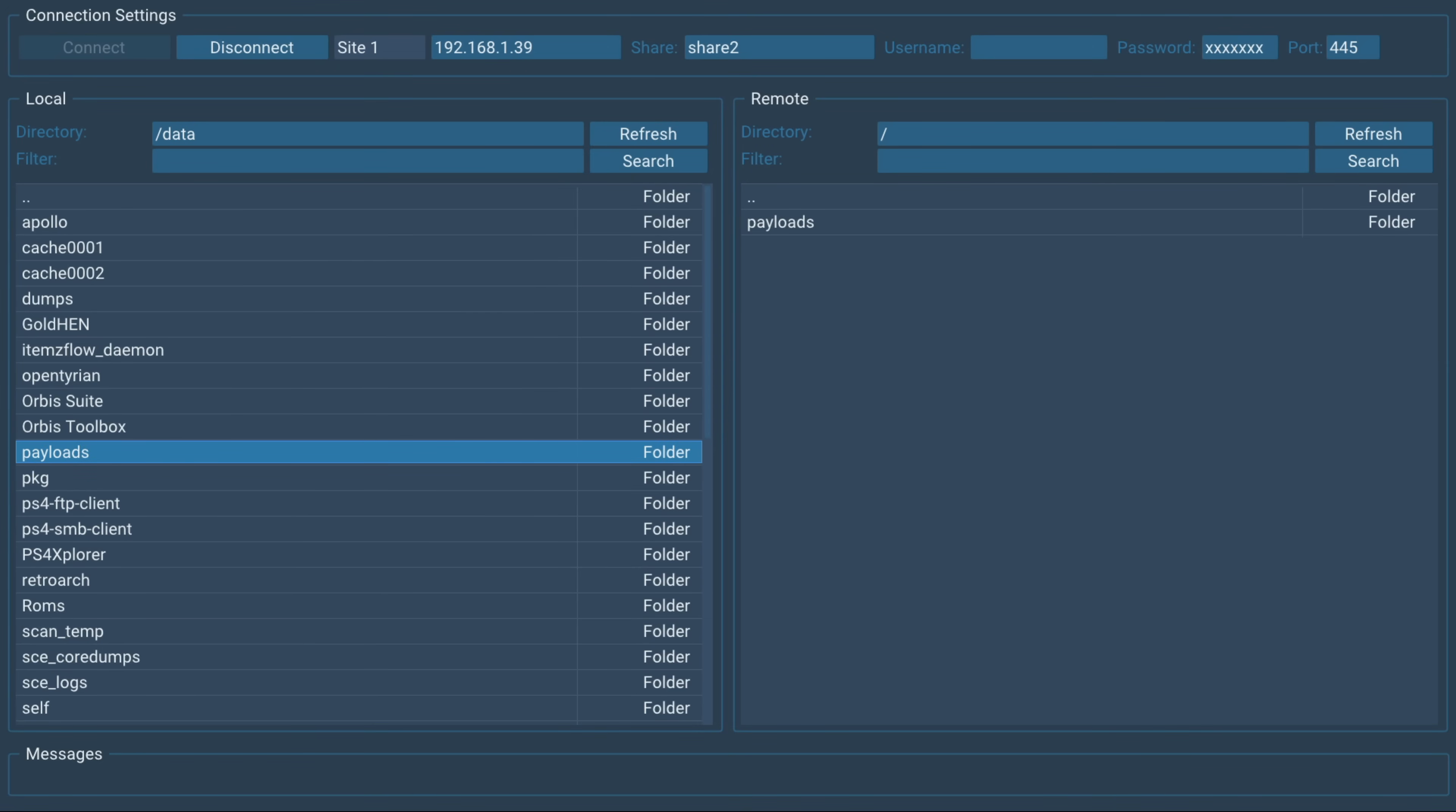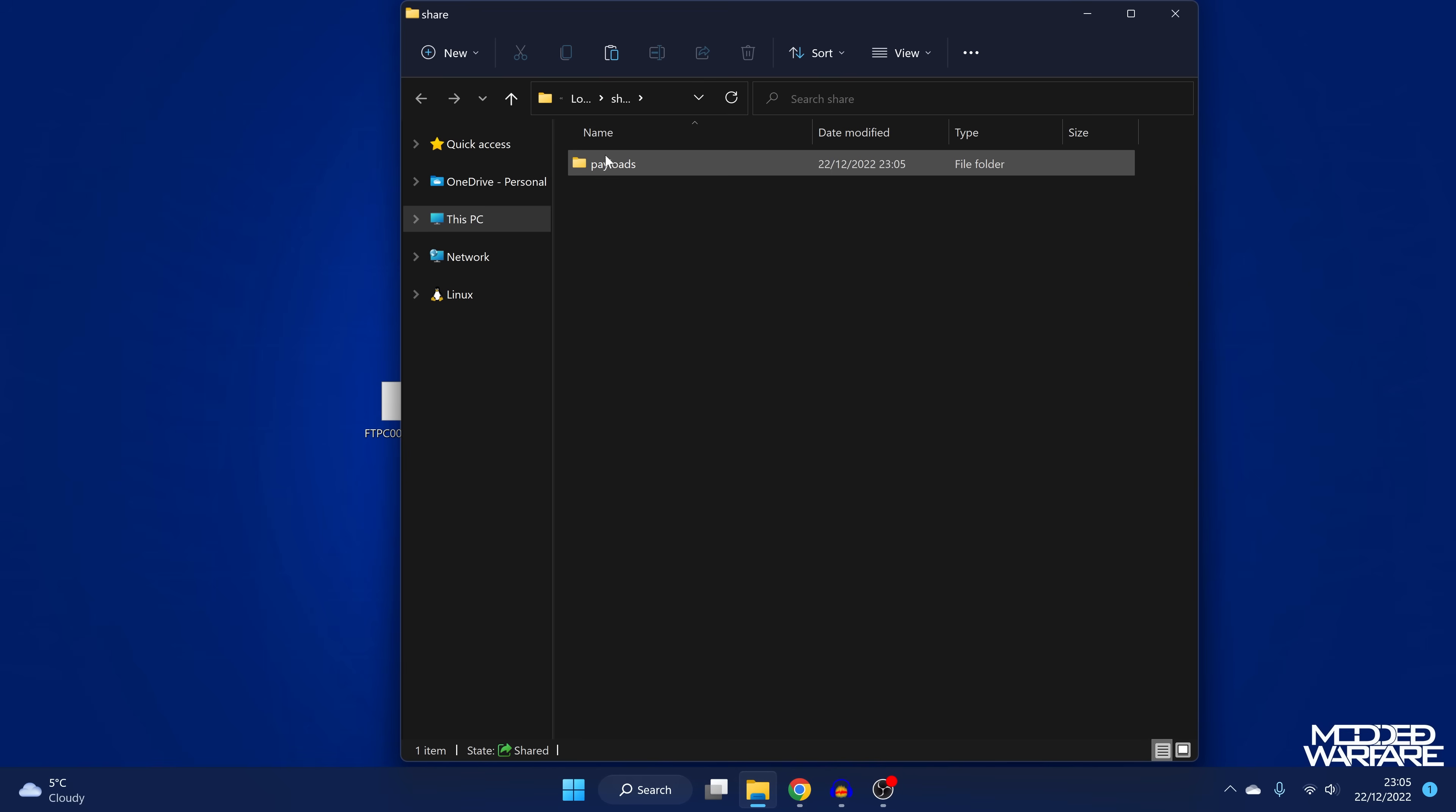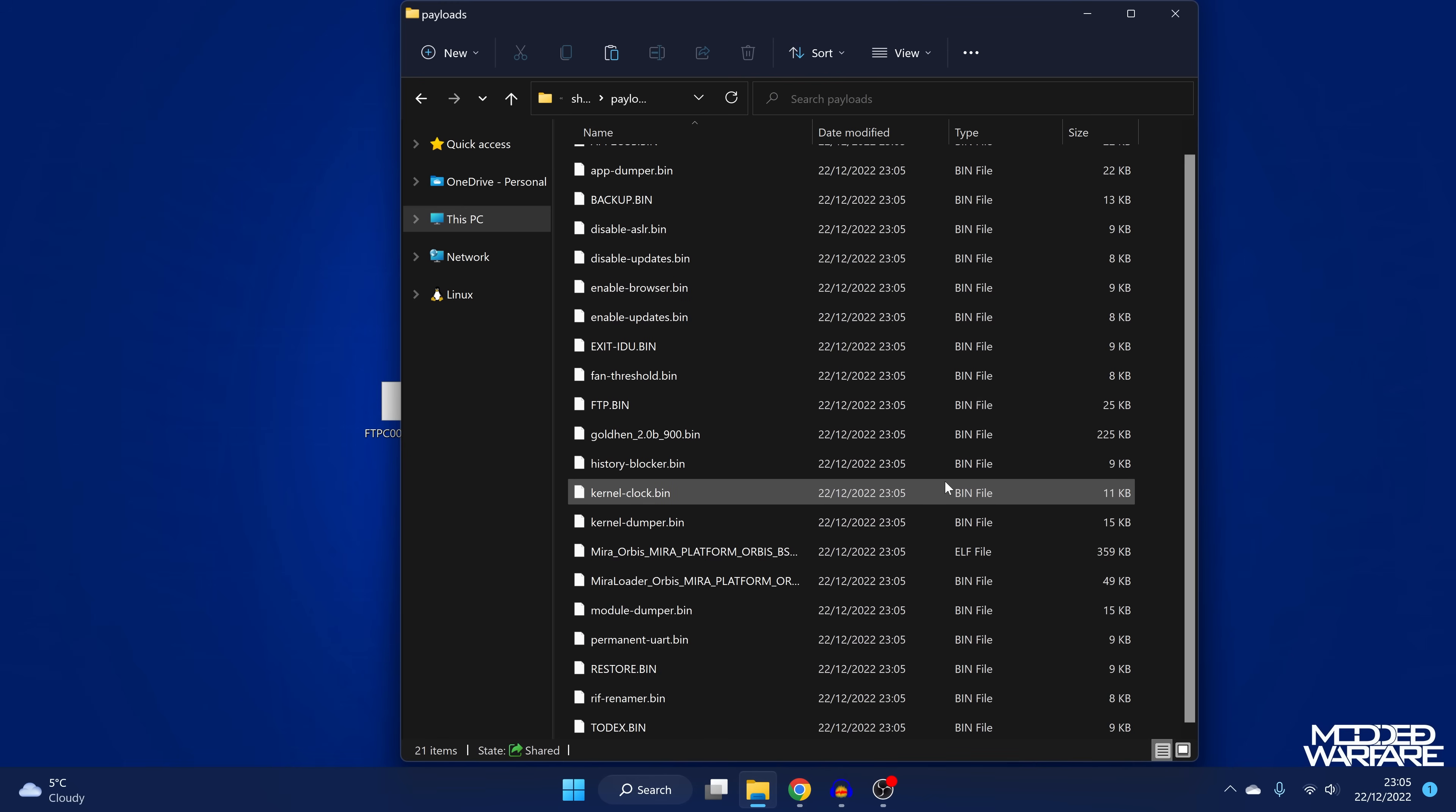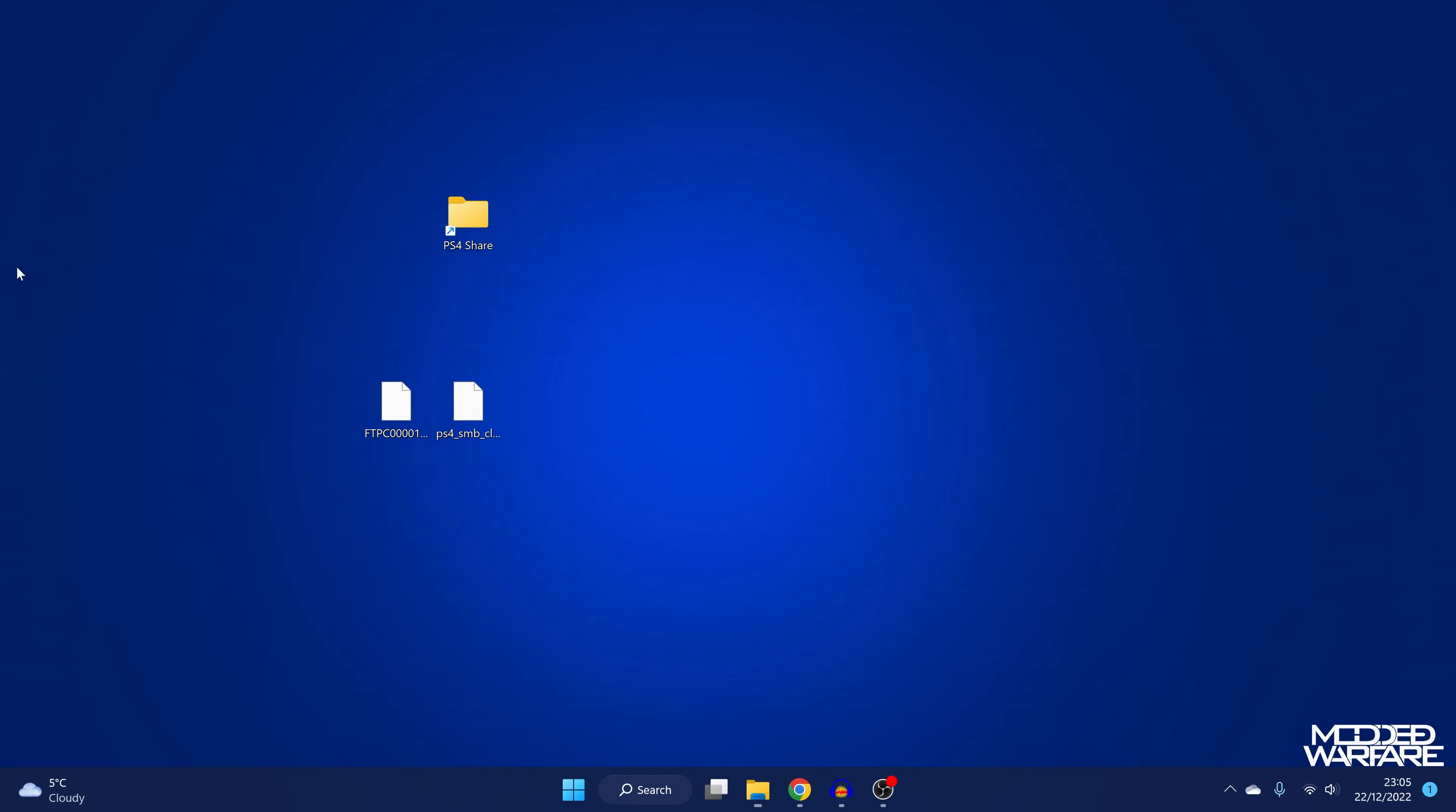So if we just switch over to our computer and open up the PS4 share folder, look, payloads folder is here with all of the files. So I don't know. I do find this to be a pretty convenient way of transferring files.